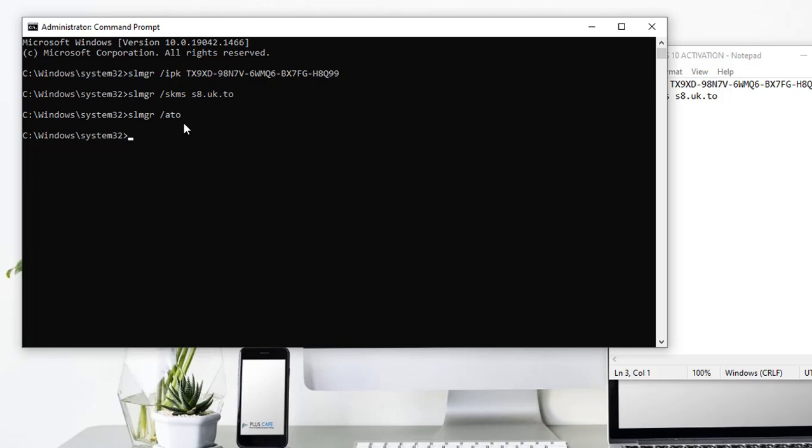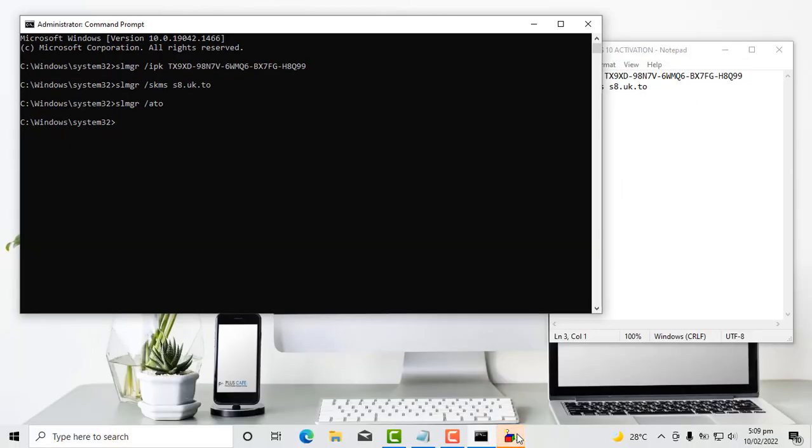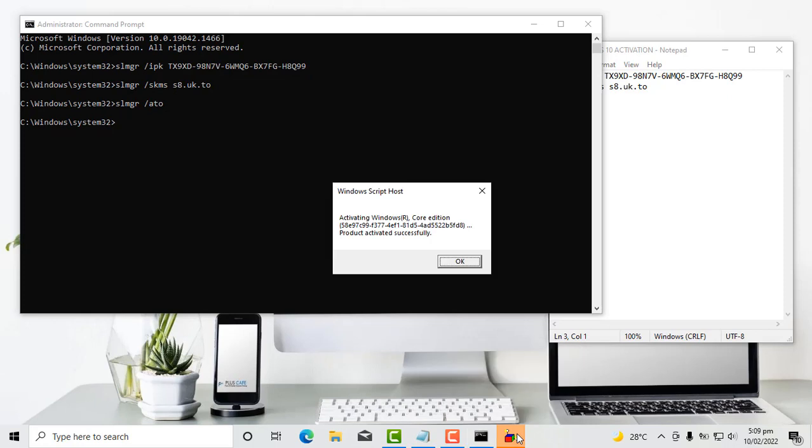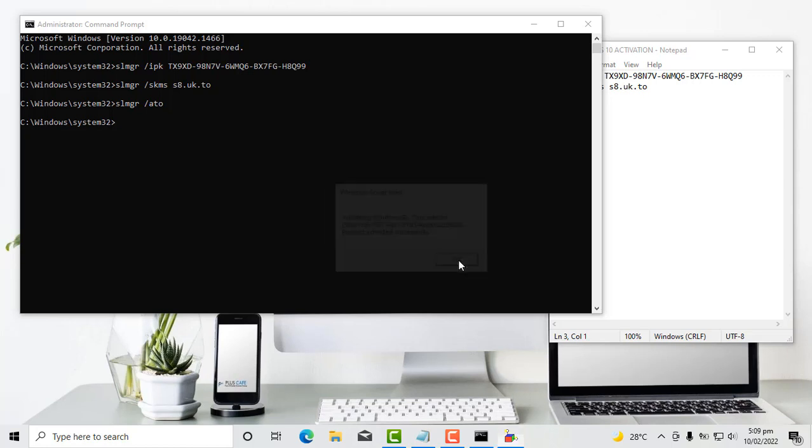If you are not, I'm sorry, you will get an error. But since I'm connected to the internet, I'm hoping that my Windows will be activated very soon. So let's wait for it. So I click here. Product activated successfully. Wow.